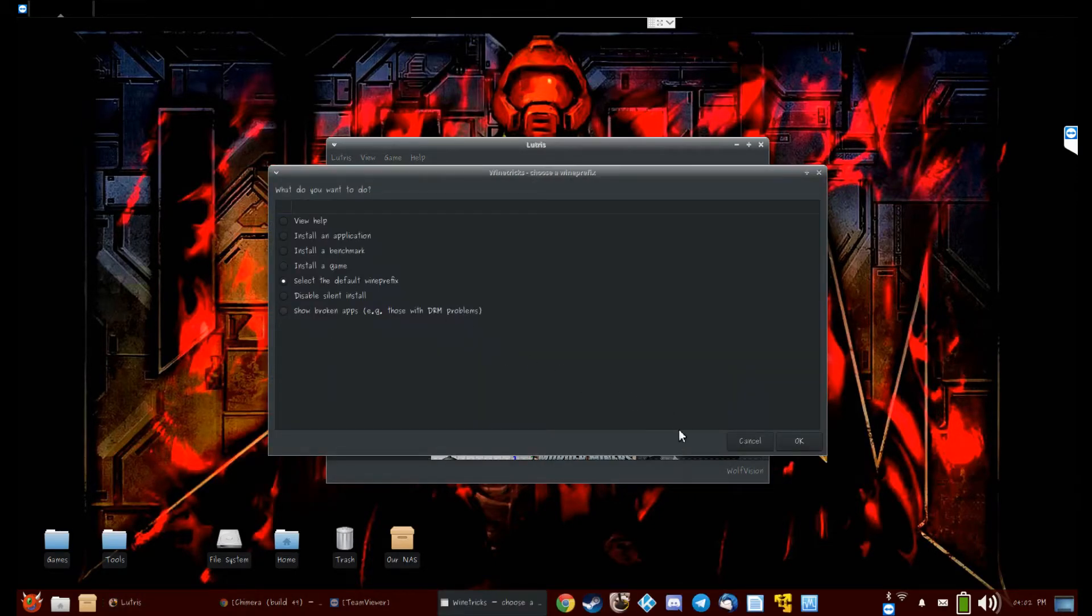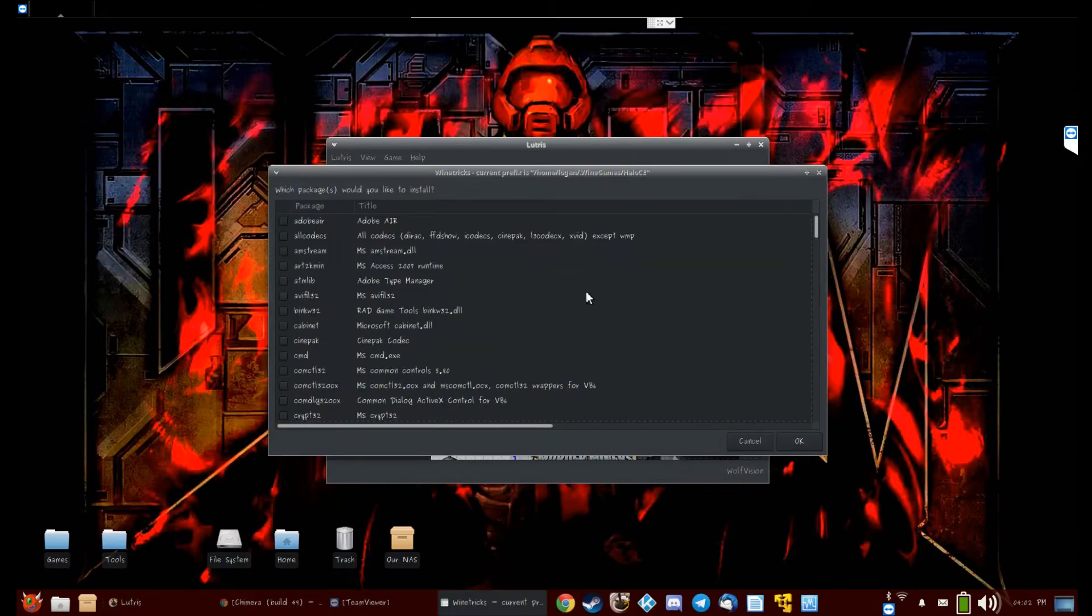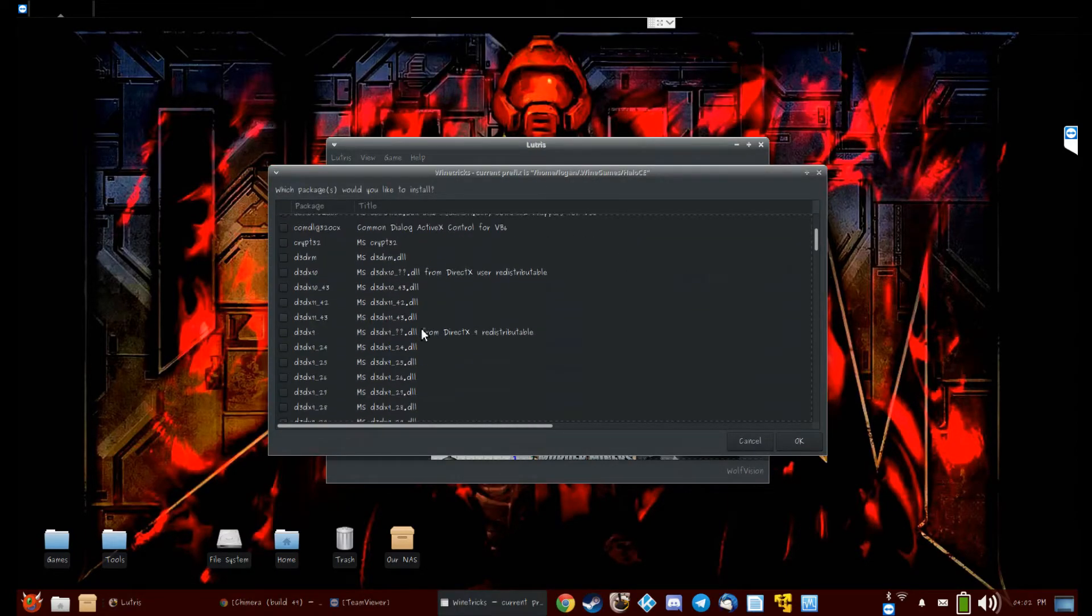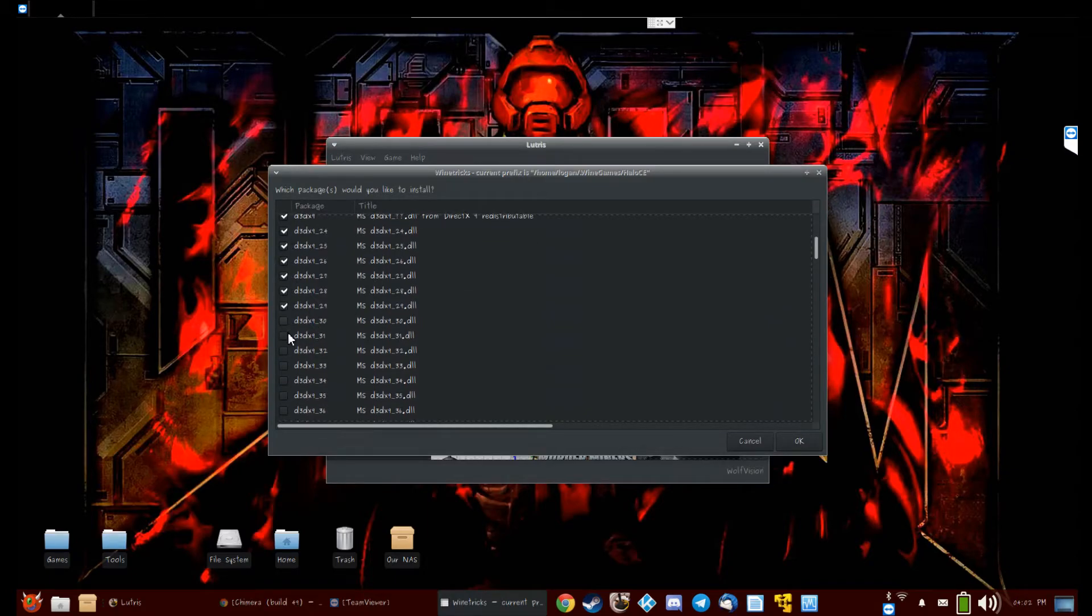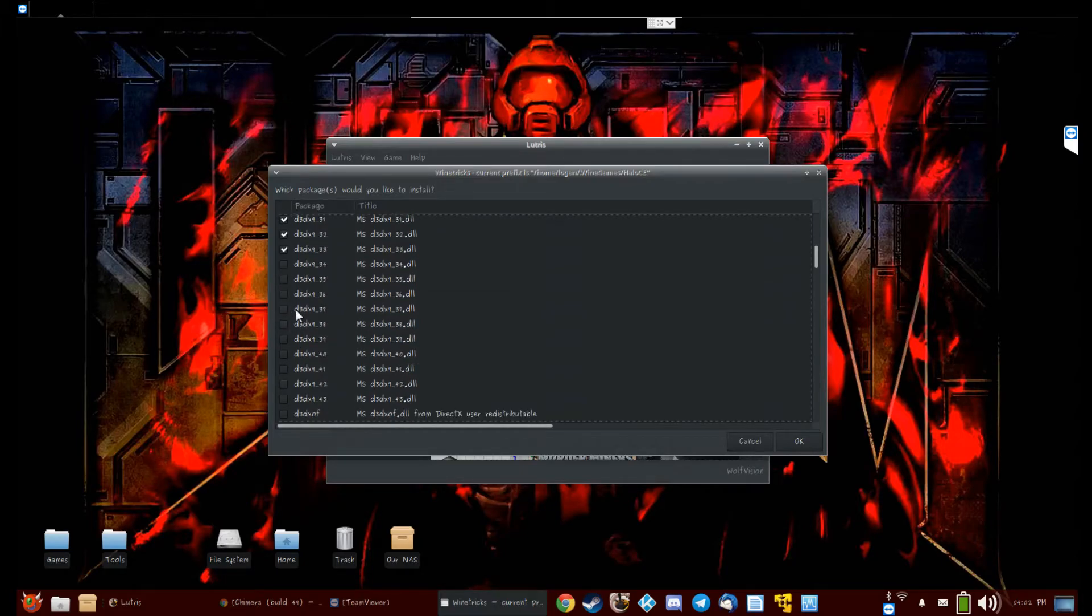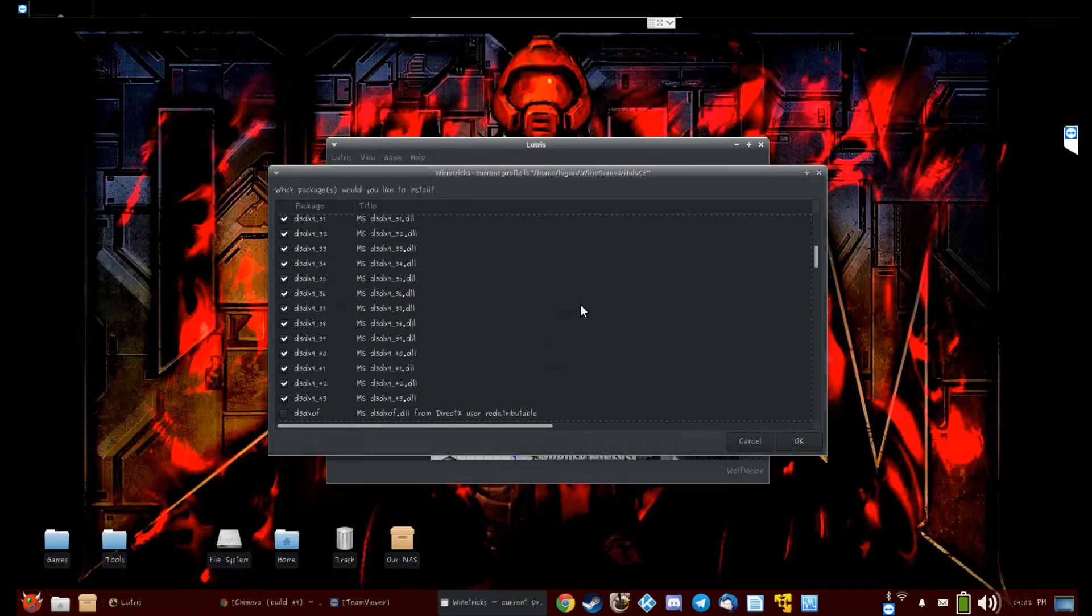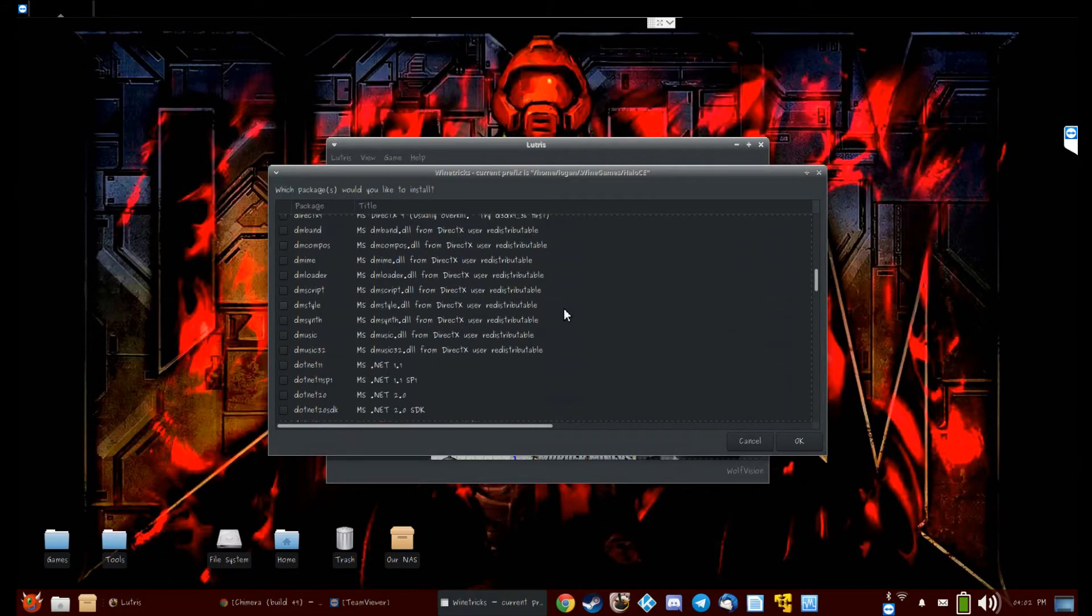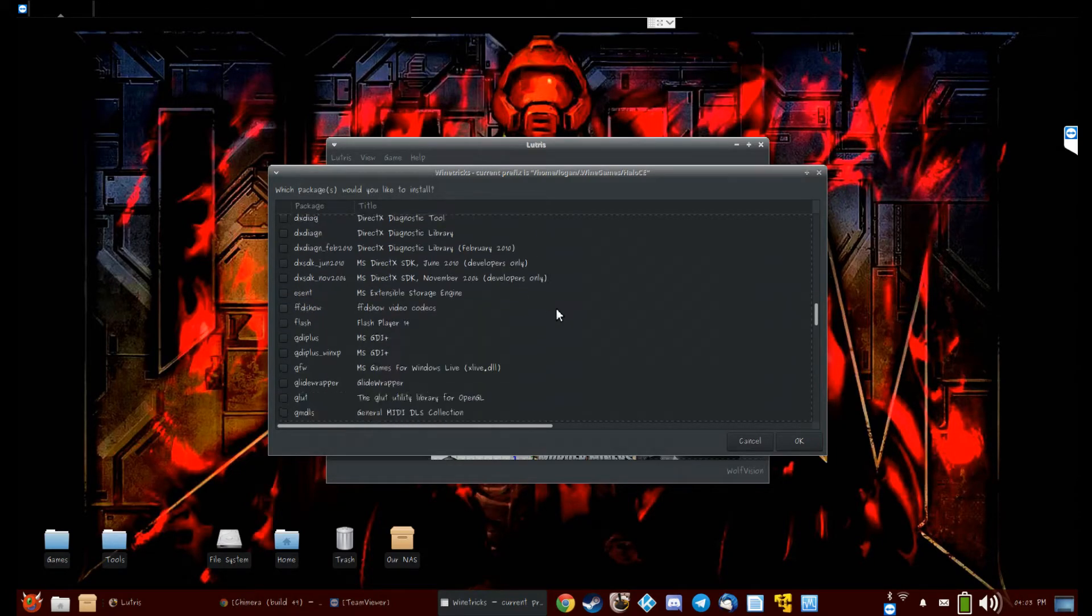There, where's my Halo Custom Edition? Okay, there it is. You want to go to winetricks, set default prefix, install Windows DLL or component. You need a few things here. You need all DirectX 9 DLLs.